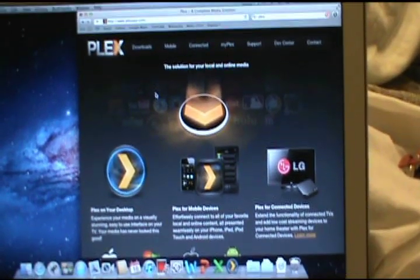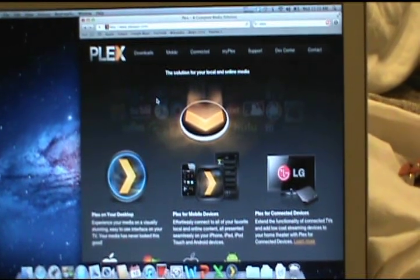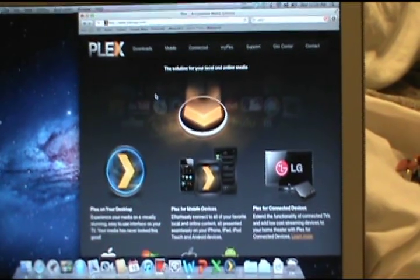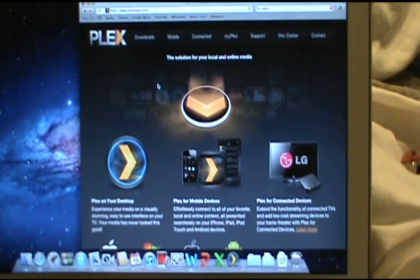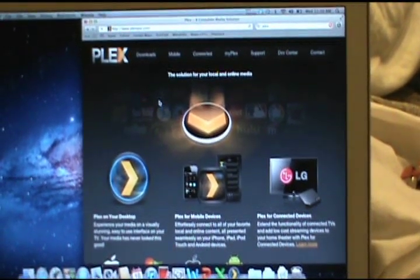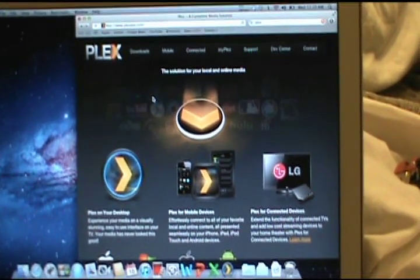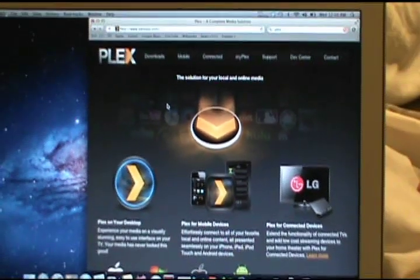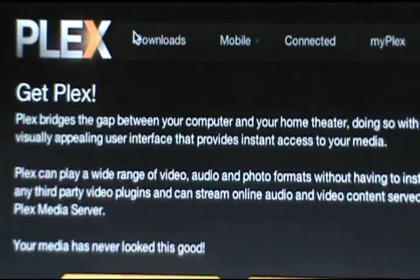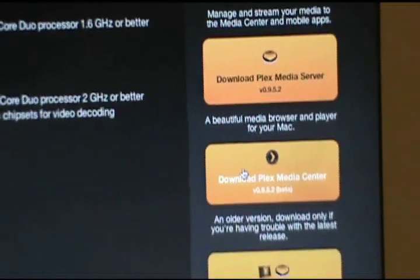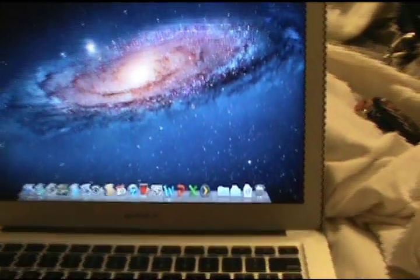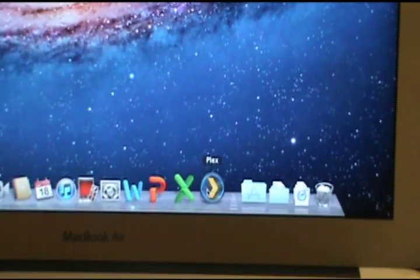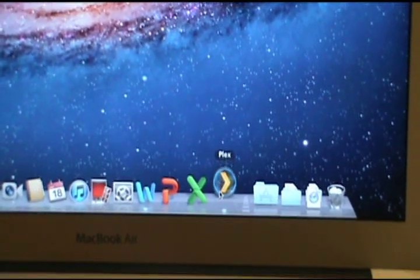Once you have it all set up on your main computer that you're not going to unplug too much, you need to go to each of your devices. I'm going to start with the MacBook Air. Go back to the website, go back to downloads, and for this instance it happens to be a Mac, so we'll hit that. Now we want to download the Media Center — it's not setting up a server, it's just the media center. Once you download it, you'll have an app in your downloads folder and just need to drag it wherever you want it.